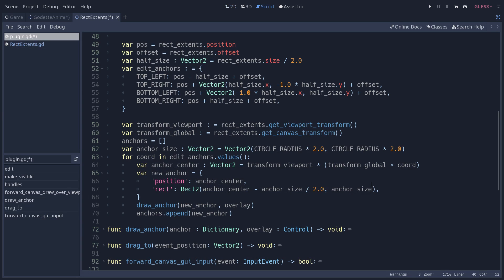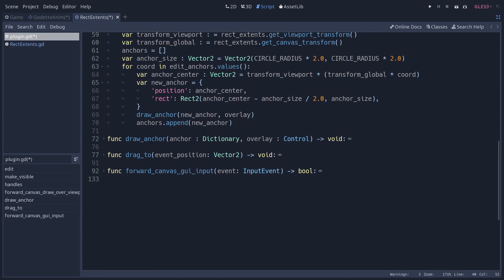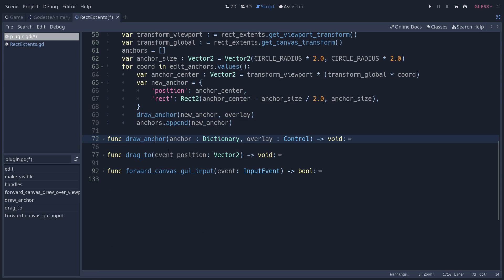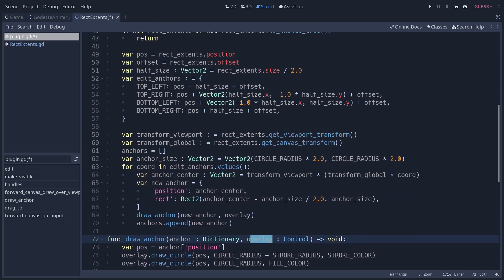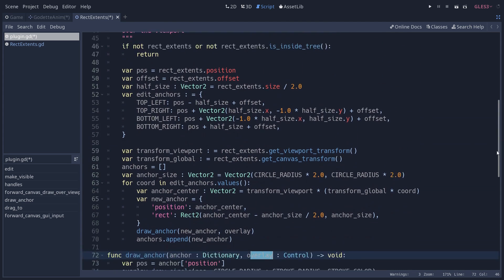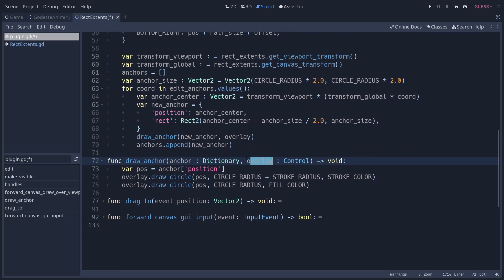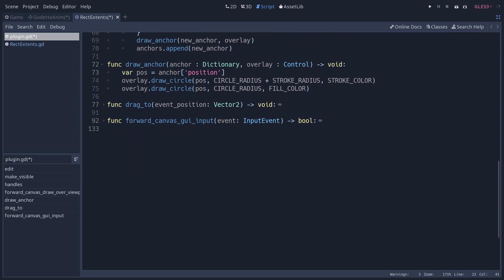This code partly does that. We calculate some center and some rectangle for the anchor so that we have the data required to then draw it as two circles - one that's red and a smaller one that is white - so that we get that stroke effect on the screen. This is drawn in the draw_anchor method that we call for each of the anchors.